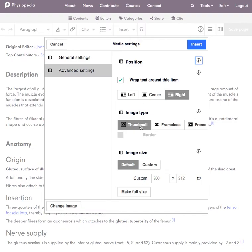You can make it a smaller thumbnail, you can add a frame or not, and you can also change the size of the image as well.